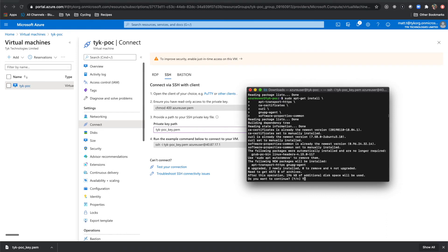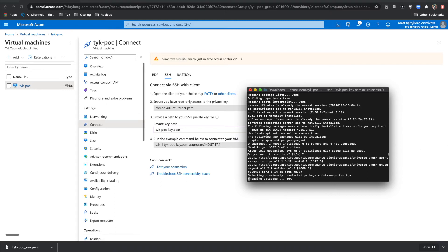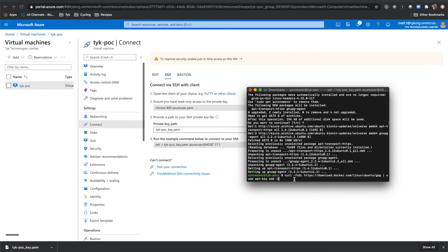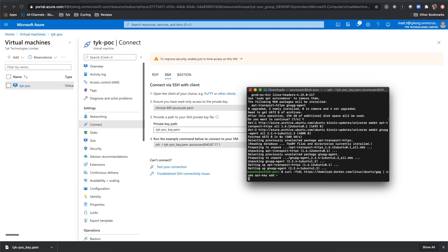We'll do yes. Then after that, the next thing that we'll do is add the Docker GPG key. So I'll paste that. And you'll see that I'm pointing to Linux slash Ubuntu. And we run that. Everything is okay.